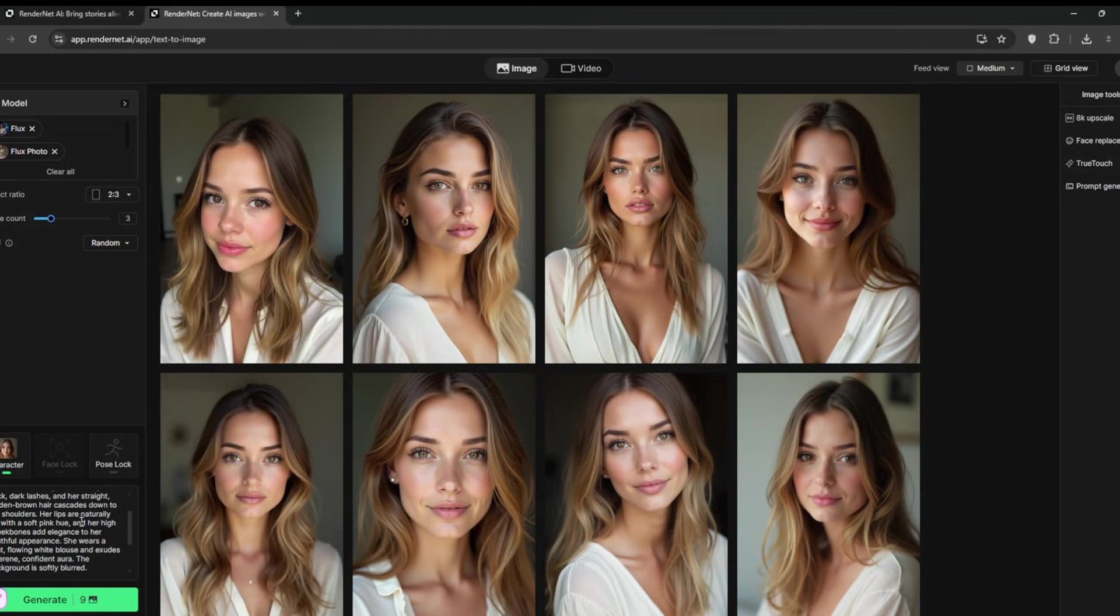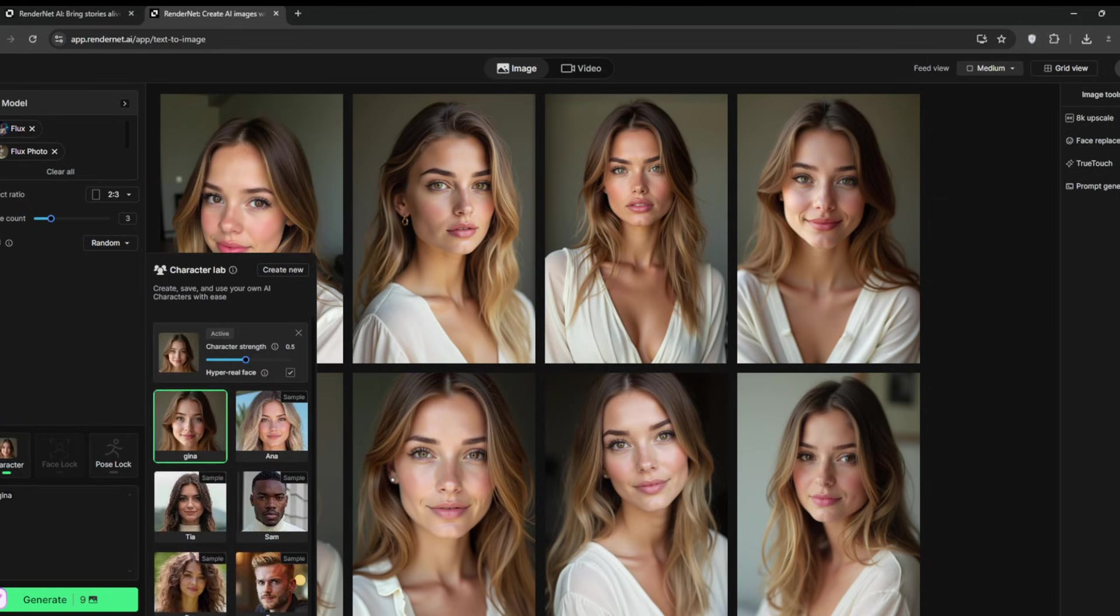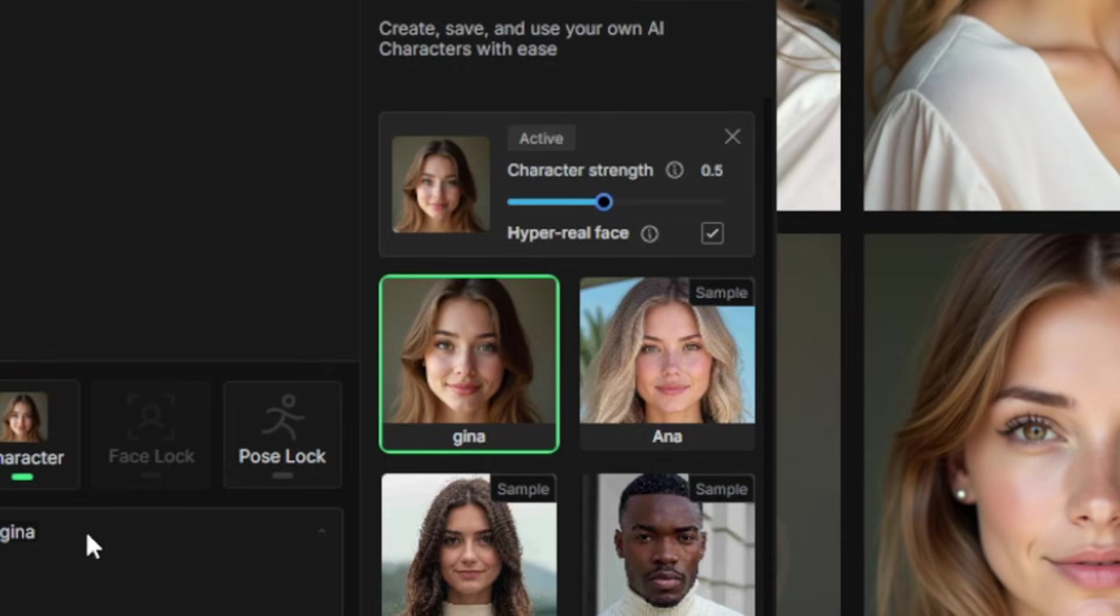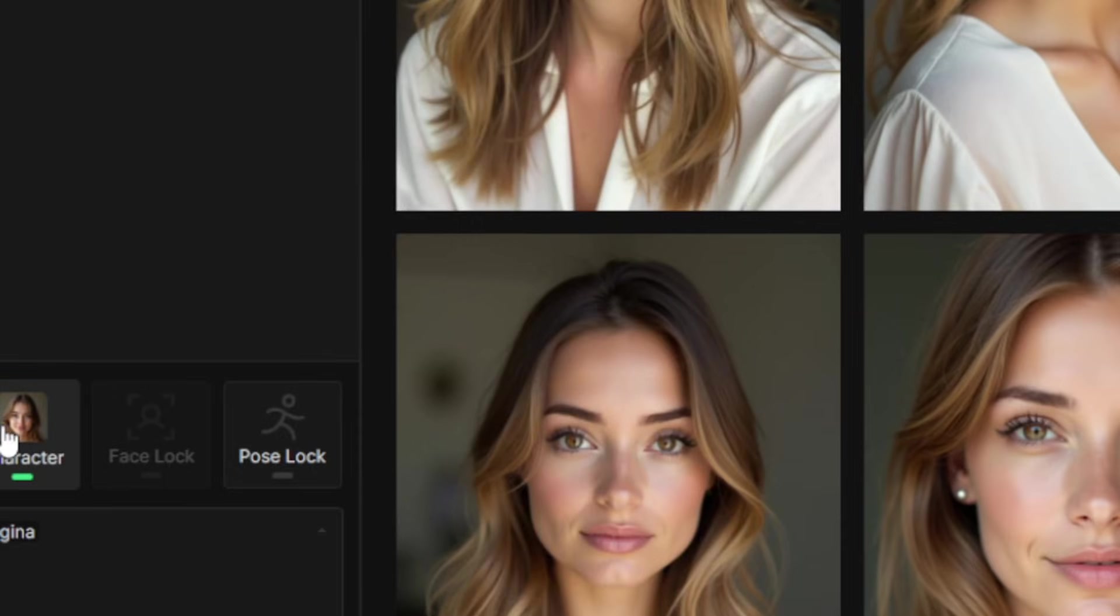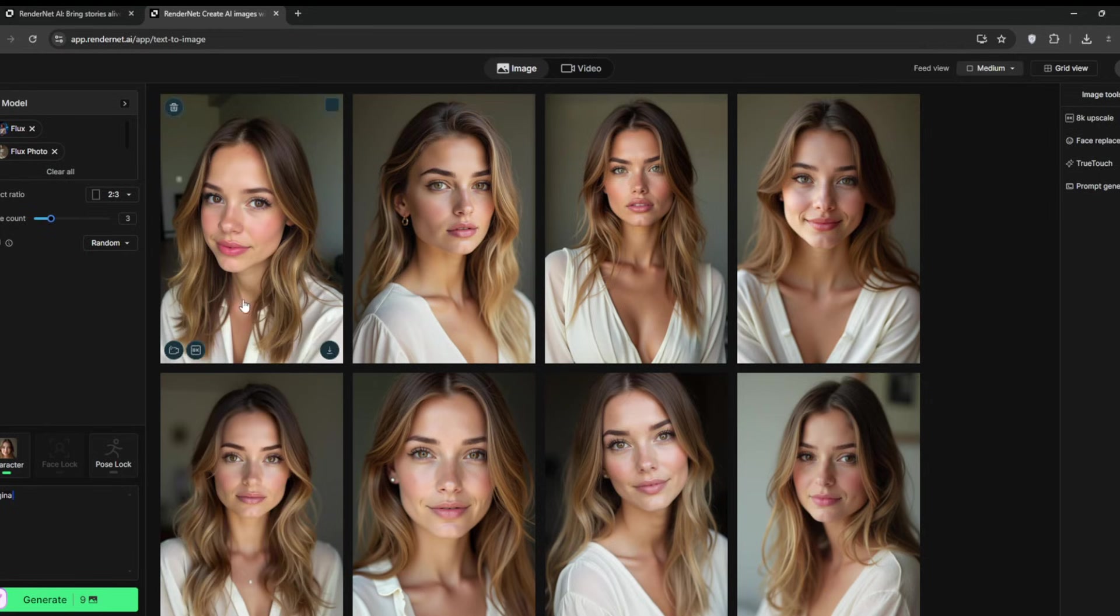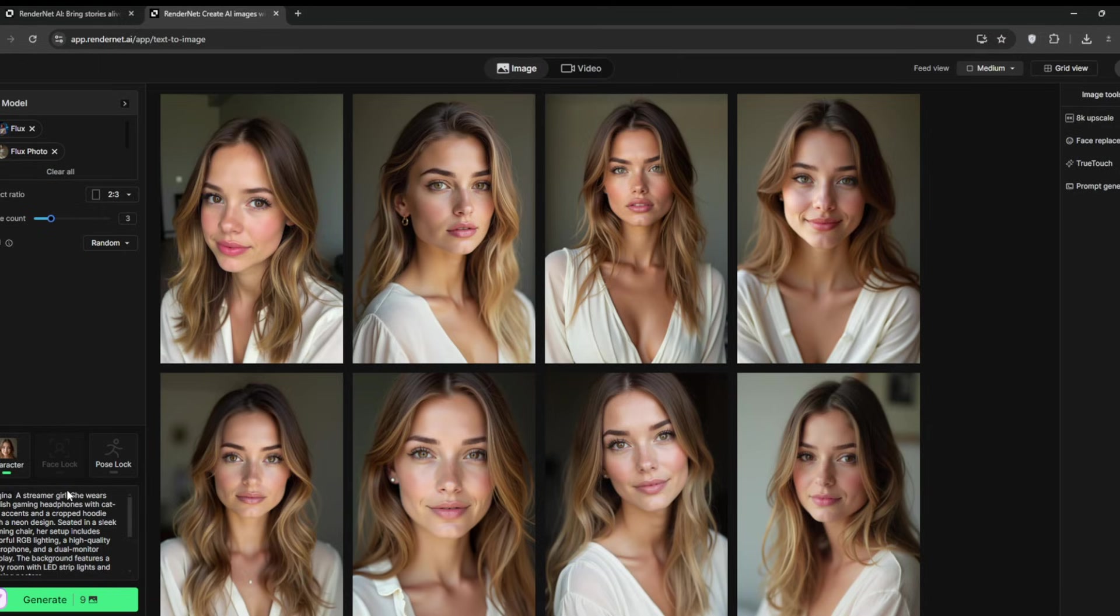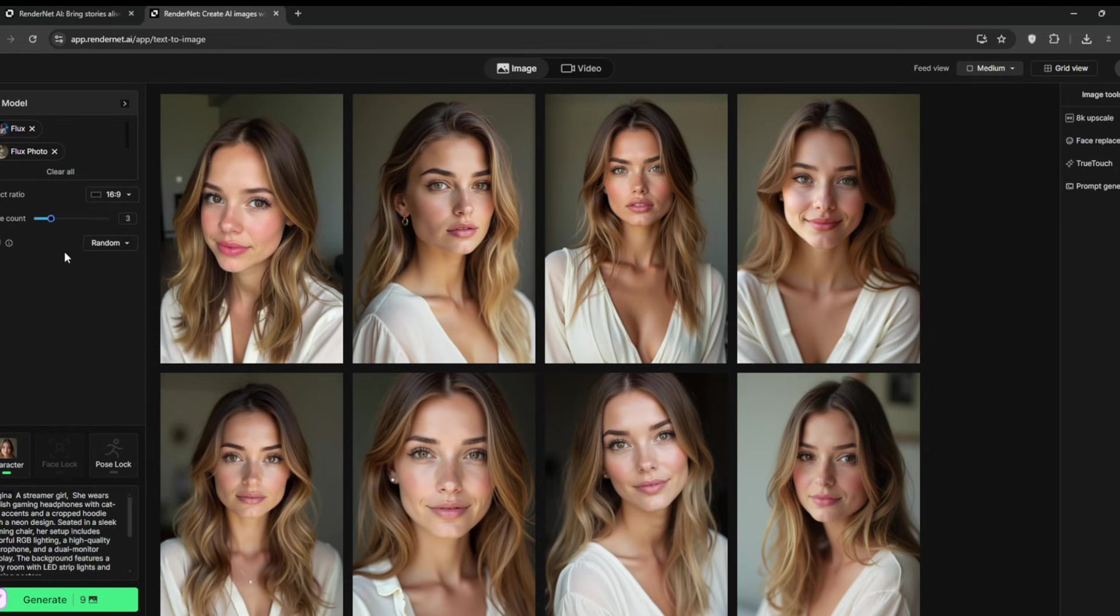Now we don't need all of these prompts. It will automatically generate the image with her face. So you can just go to character and you can select our model and you can choose the character strength, but we will leave it at this. Now we can type in our prompts and this is where we turn her into a streamer girl. So now just type in the prompt. Then I'll just paste the other part of the prompt. Then I will change the aspect ratio. We want something more of a widescreen. Then leaving the settings the same, we can click on generate.